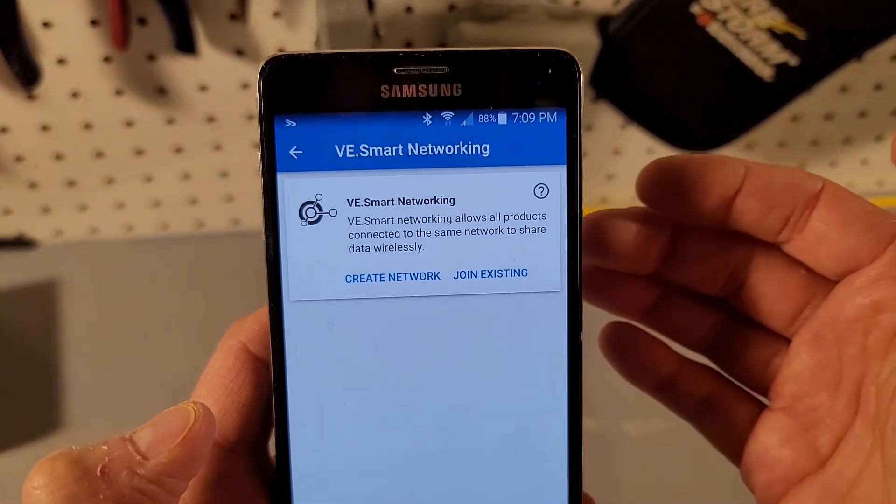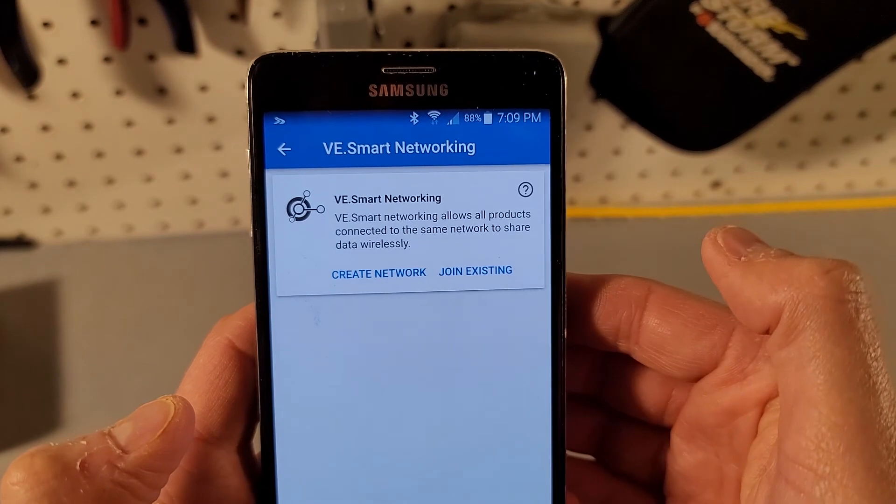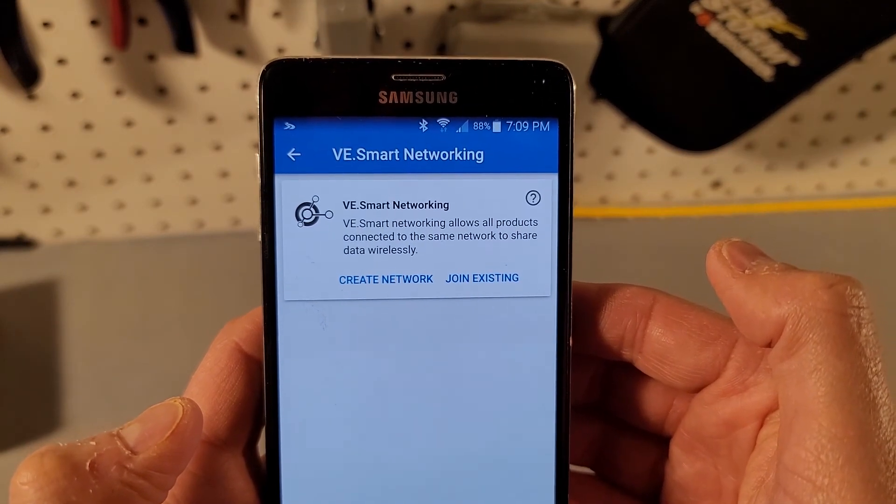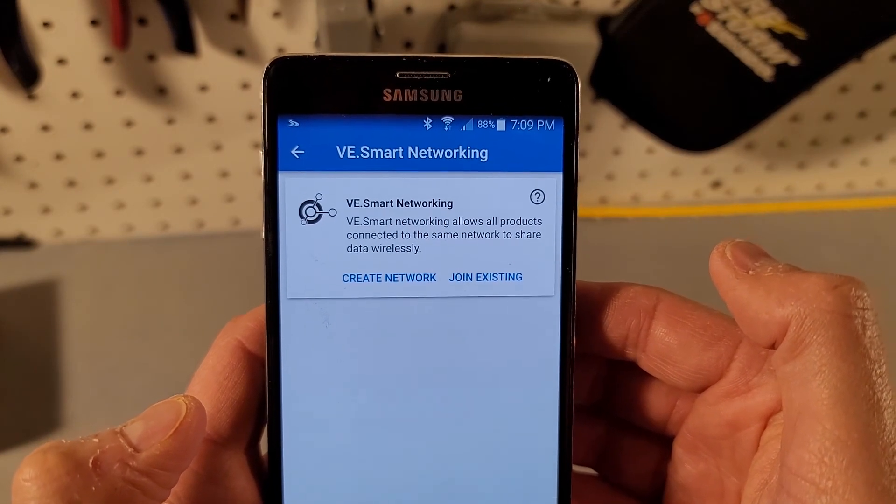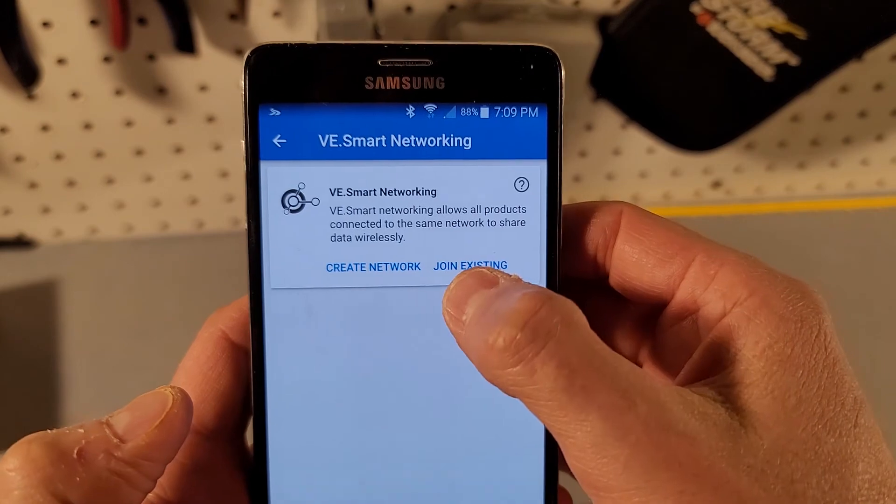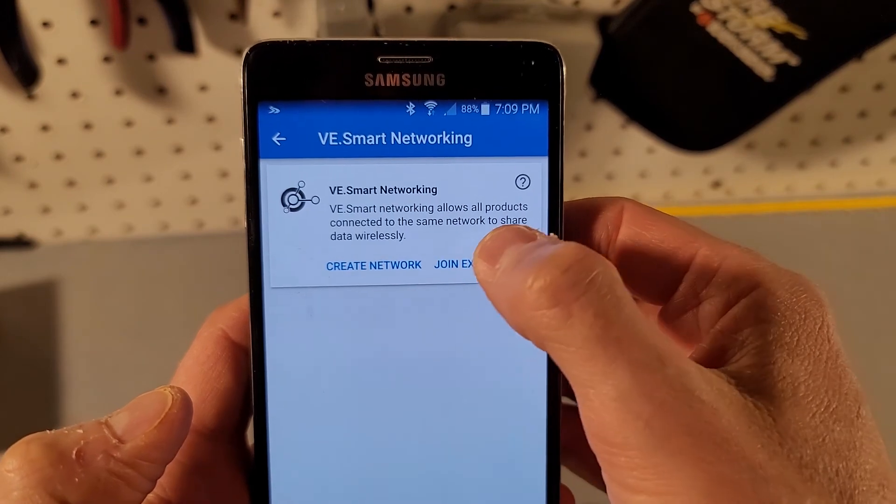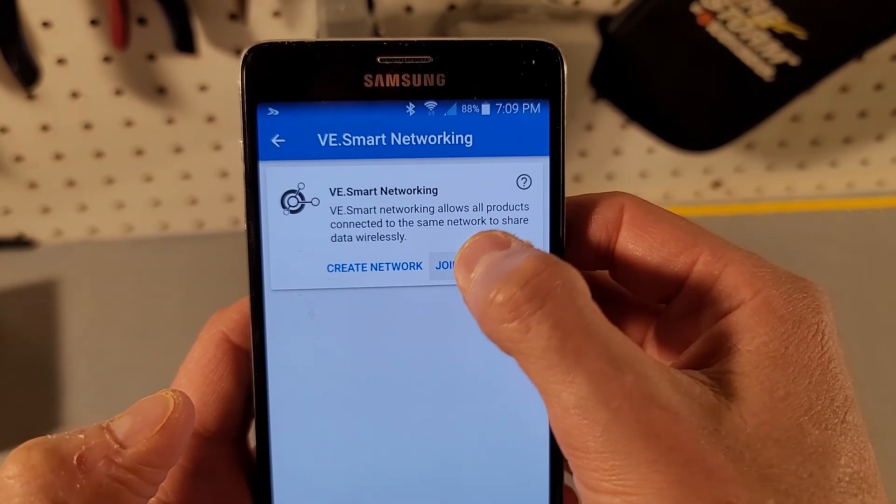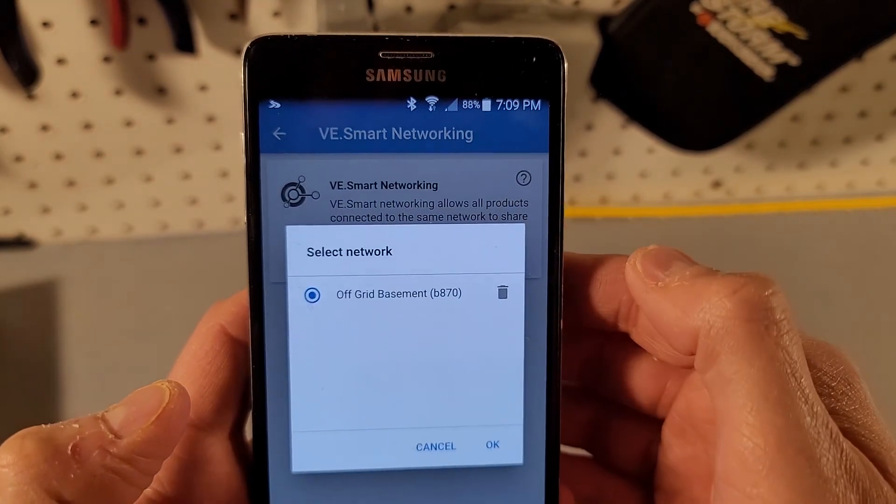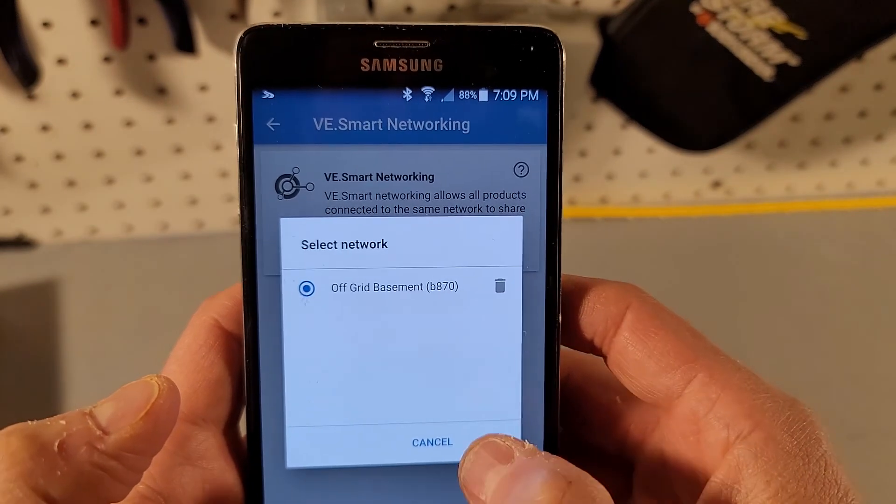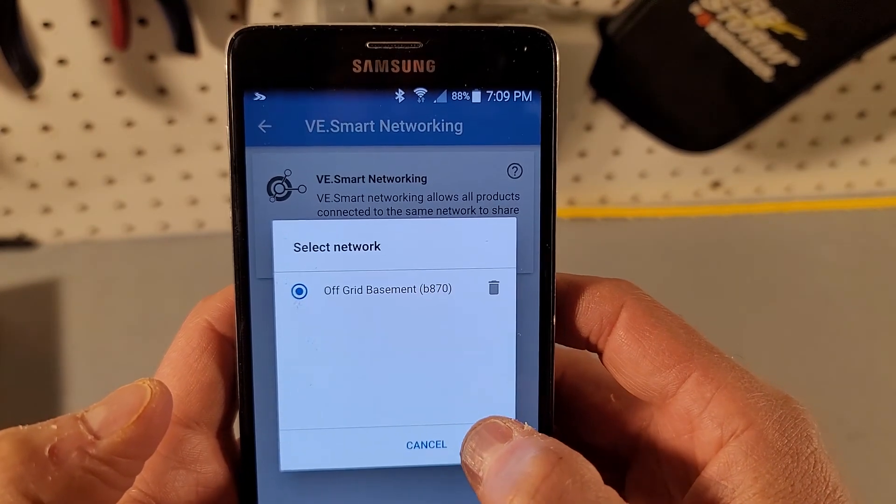Yeah and as you can see it is not, it's saying that either I can join a network or I can create a network. What I want to do is join an existing network because I already have one, and right here it shows the off-grid basement so I'm going to go and hit okay.